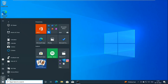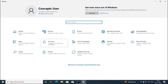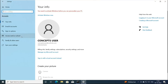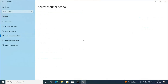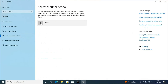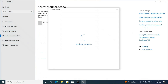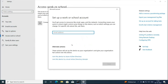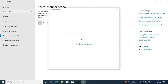To join a device to Azure AD, you will go to Settings, then go to Accounts, and click Access Work or School. Here you will click Connect. On this particular screen, you will click 'Join this device to Azure Active Directory.' In the last video, when we registered a device with Azure AD, we typed the user principal name in this box. But if you want to join a device with Azure AD, you will click 'Join this device to Azure Active Directory.'